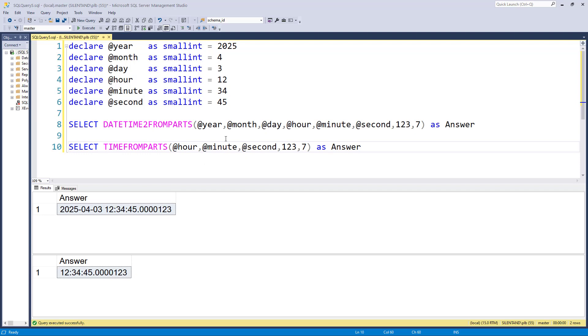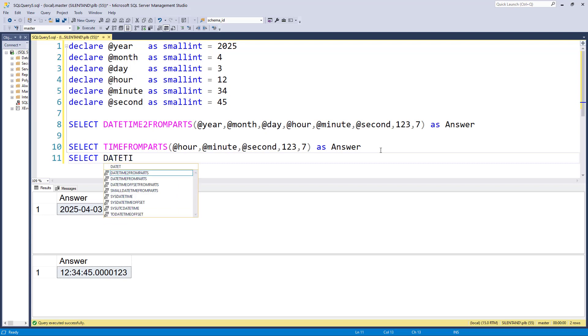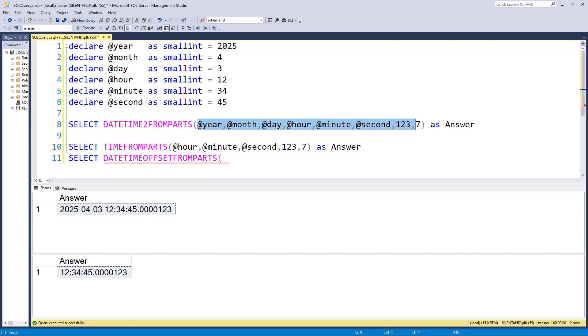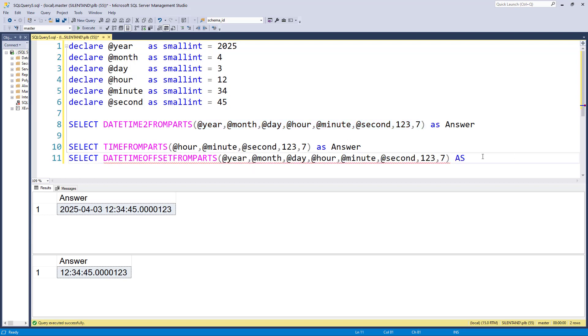Now there's then one final thing that we've got, one final function. And that is DATETIMEOFFSETFROMPARTS. And this takes 10 parameters. So let's just copy what we've got already here. So the additional parameters we need are the hour offset and the minute offset.